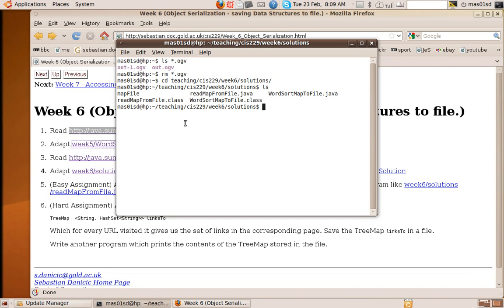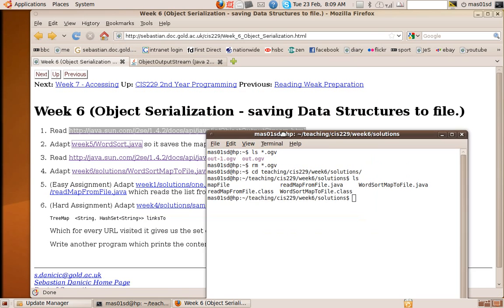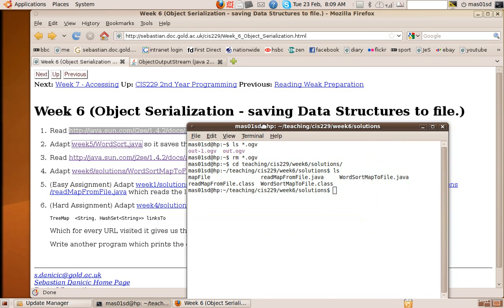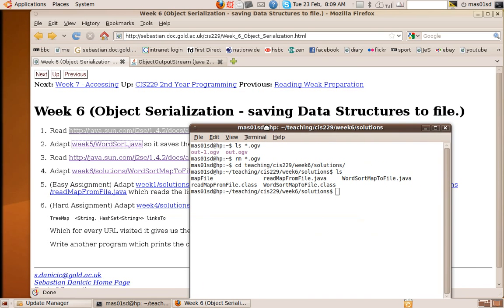Hello, it's Sebastian Danicic here again. This is week six and we're going to talk about object serialization.